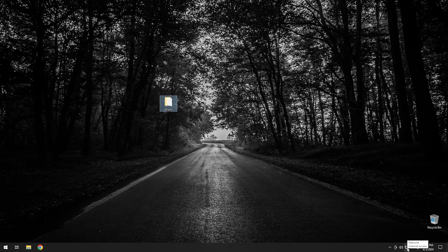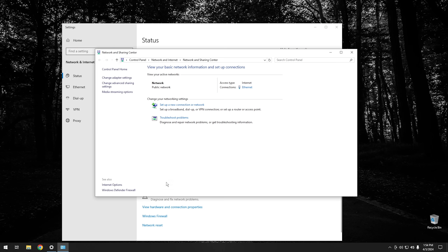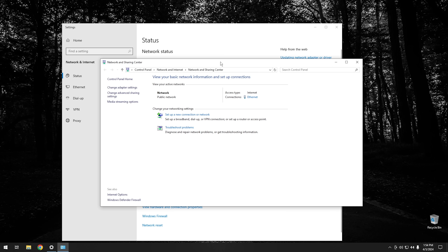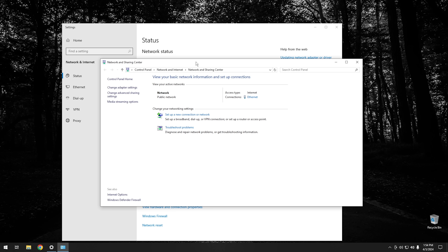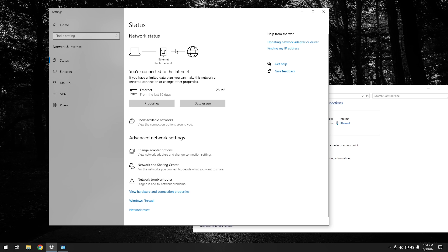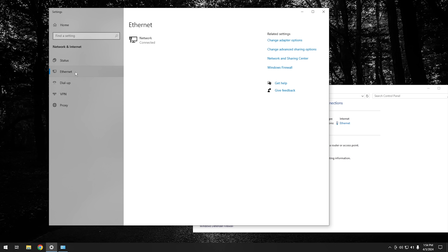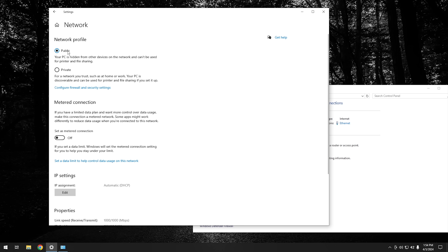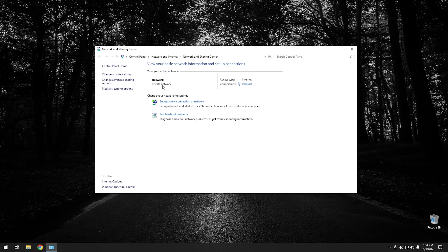The first thing we're going to want to do is go down to our network icon, right-click, and hit Open Network and Internet Settings. Then click on Network and Sharing Center. This gives us our old-fashioned Network and Sharing Center. As you can see, this is currently set to a public network. We want to be on a private network to do this. Go back into Settings, click on Ethernet — or Wi-Fi if you're using that — click on the connection, and flip it over to private. Once we do that, close the settings window, and now our network is a private network.